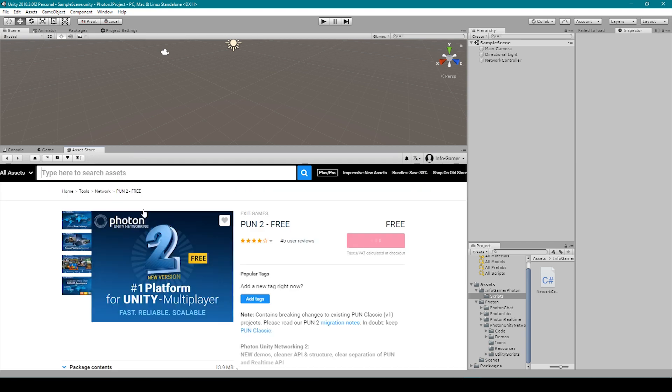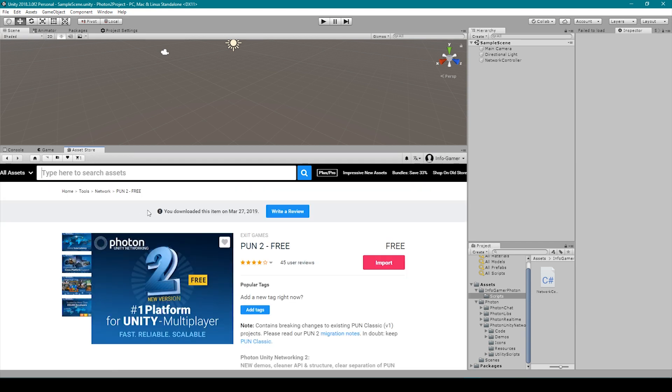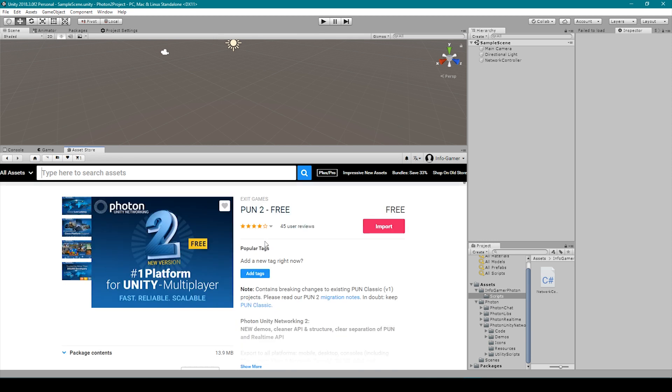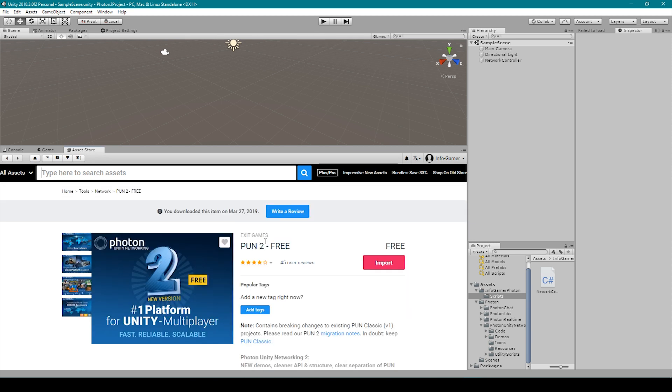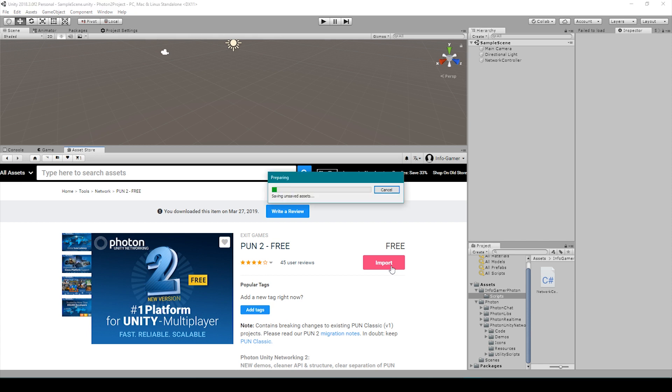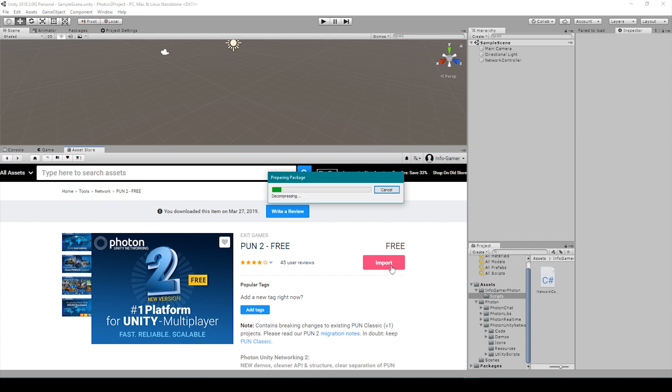Now for the sake of this tutorial we're just going to be using the free version of the Photon plugin. They do have paid versions and they also have payment plans for various benefits. Now I'll leave a link in the description below this video where you can find out more information about the various pricing plans. The next thing that we need to do is download, update, and import this package.